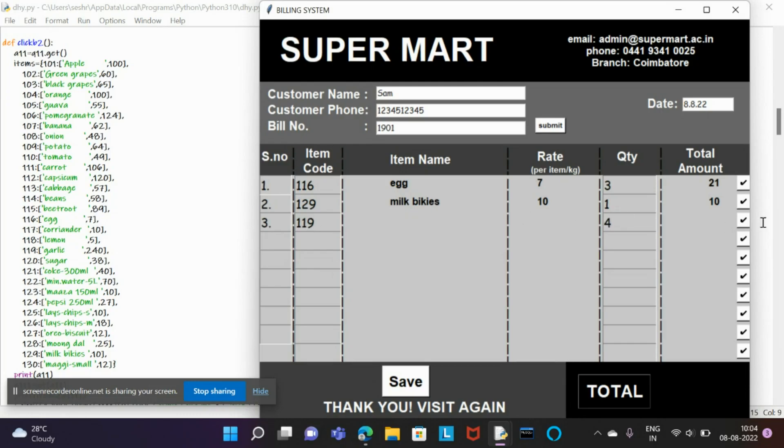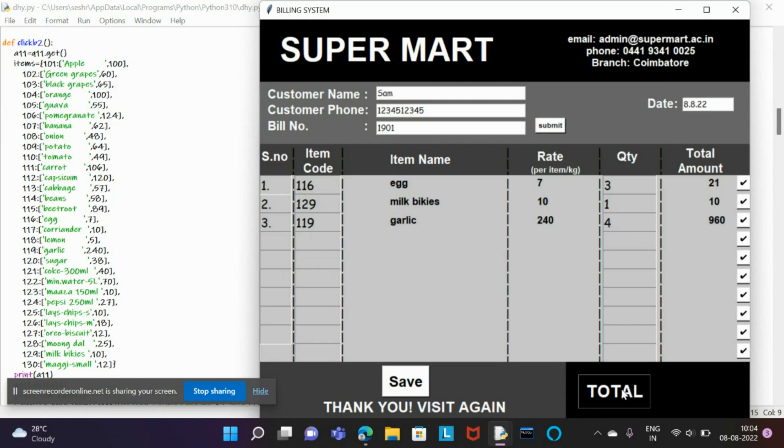We have a dictionary here with item codes as the keys and item names as the values. In this dictionary, when the item code is entered, we automatically get the item name. After being done with the items, we click the total and save it to the database.